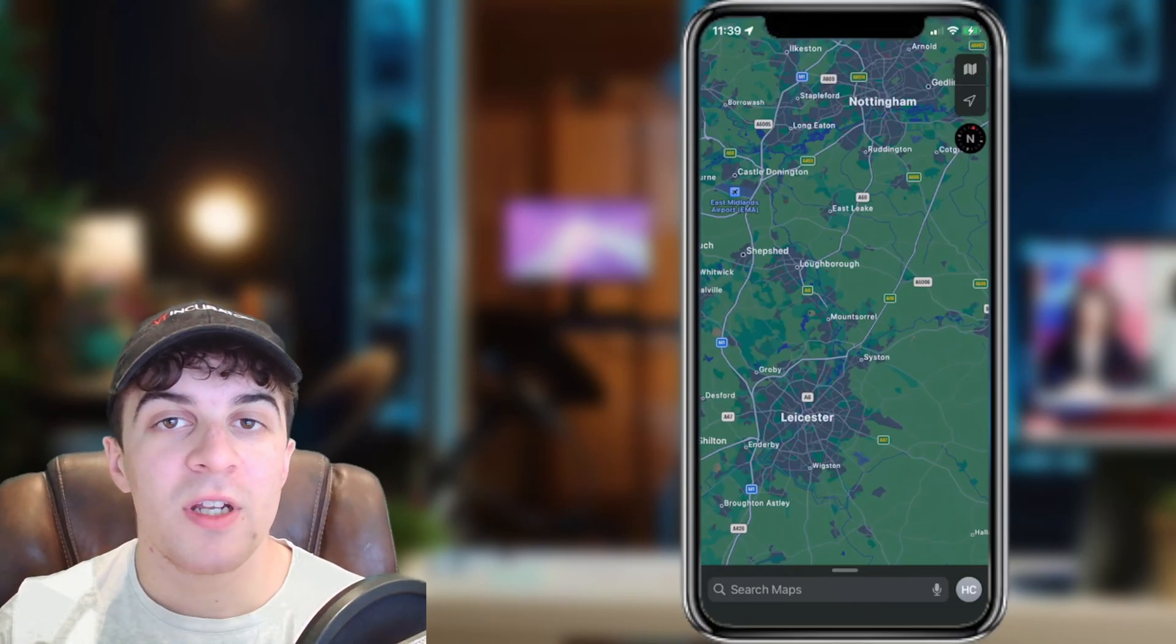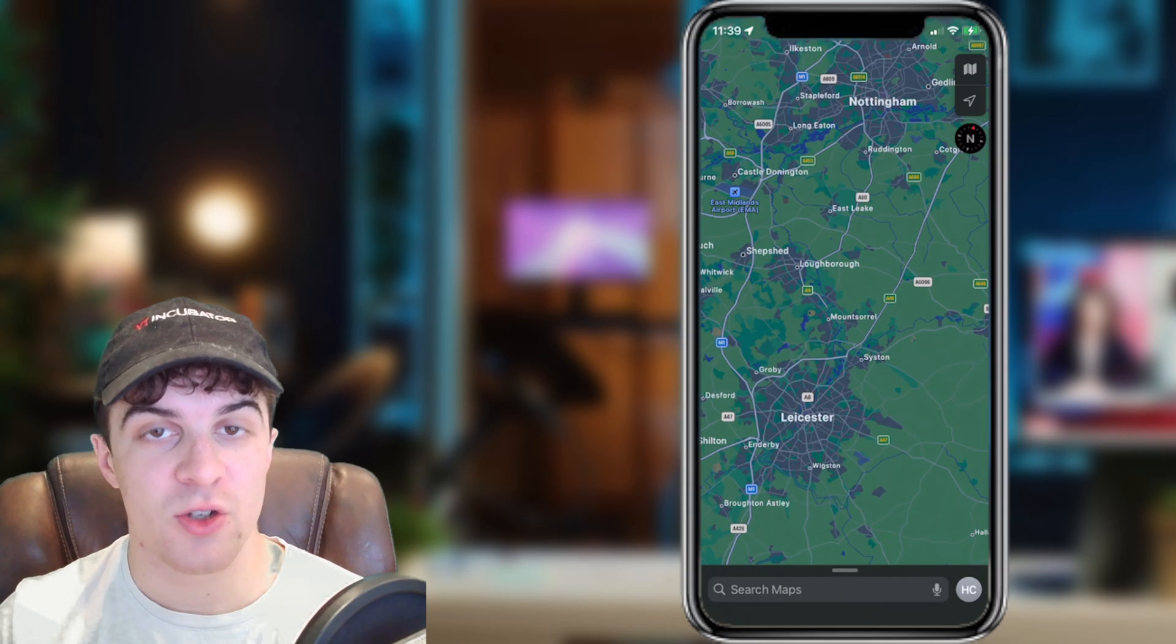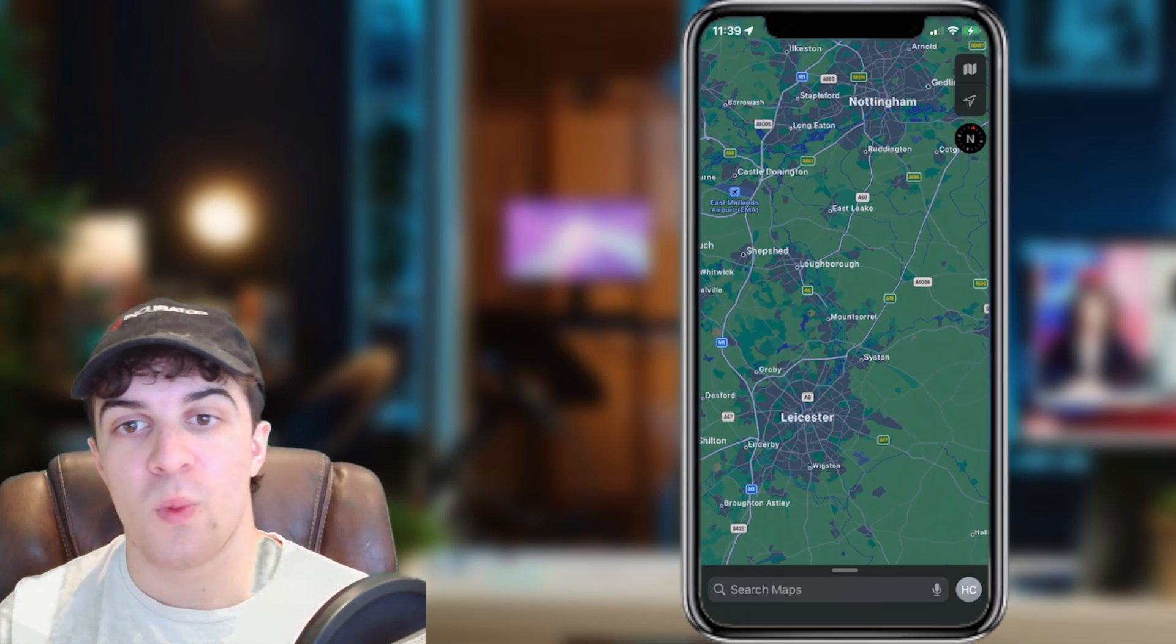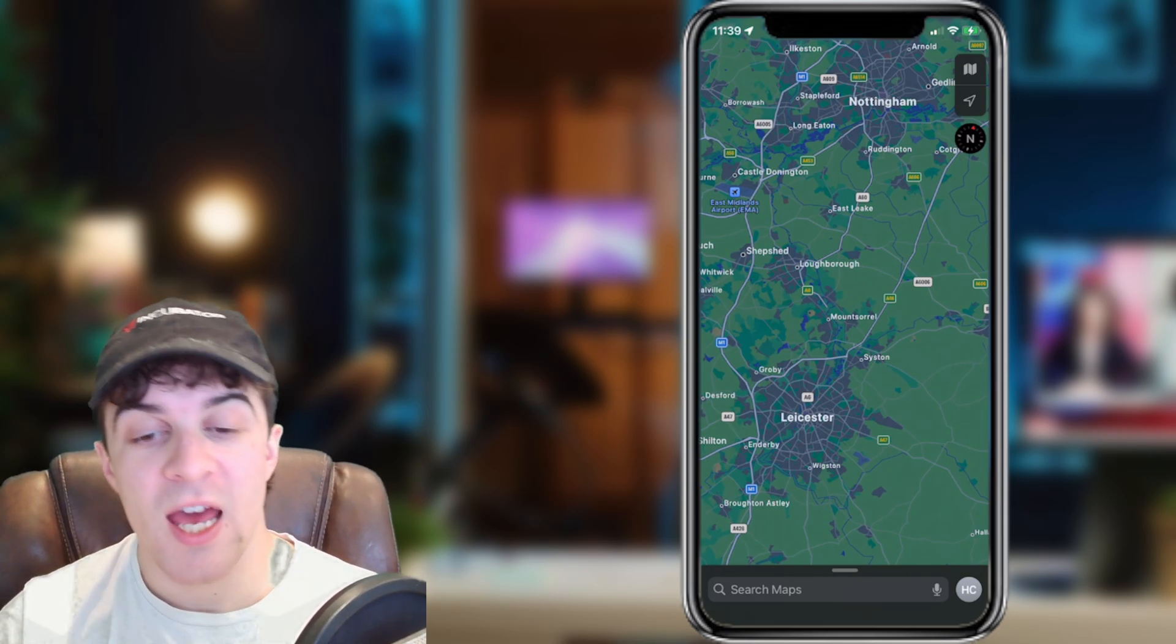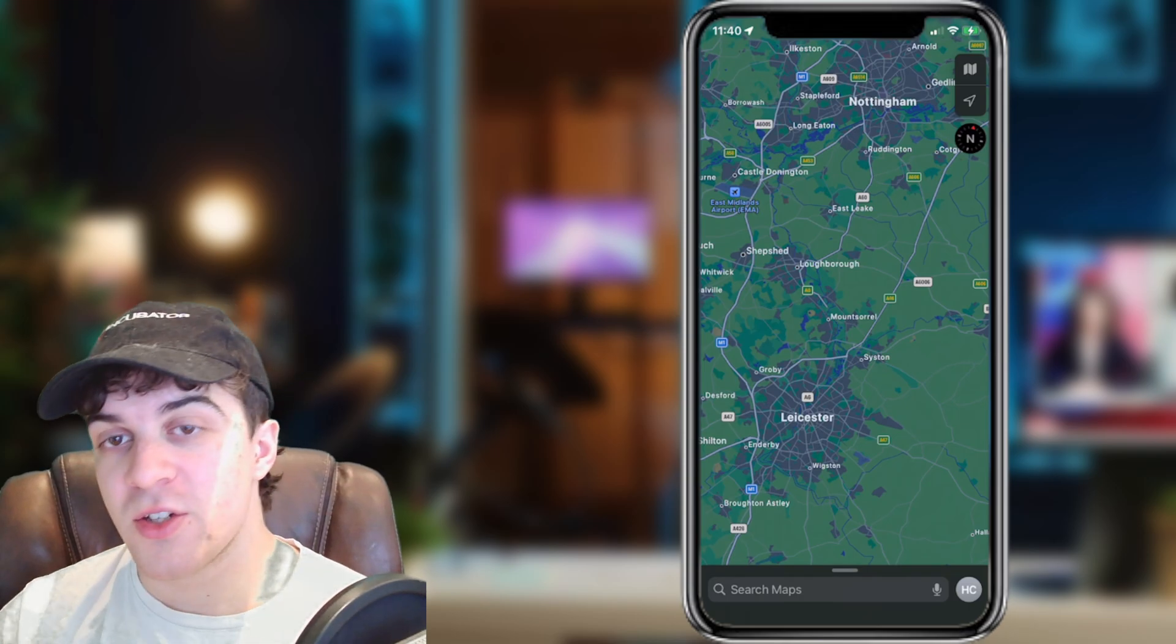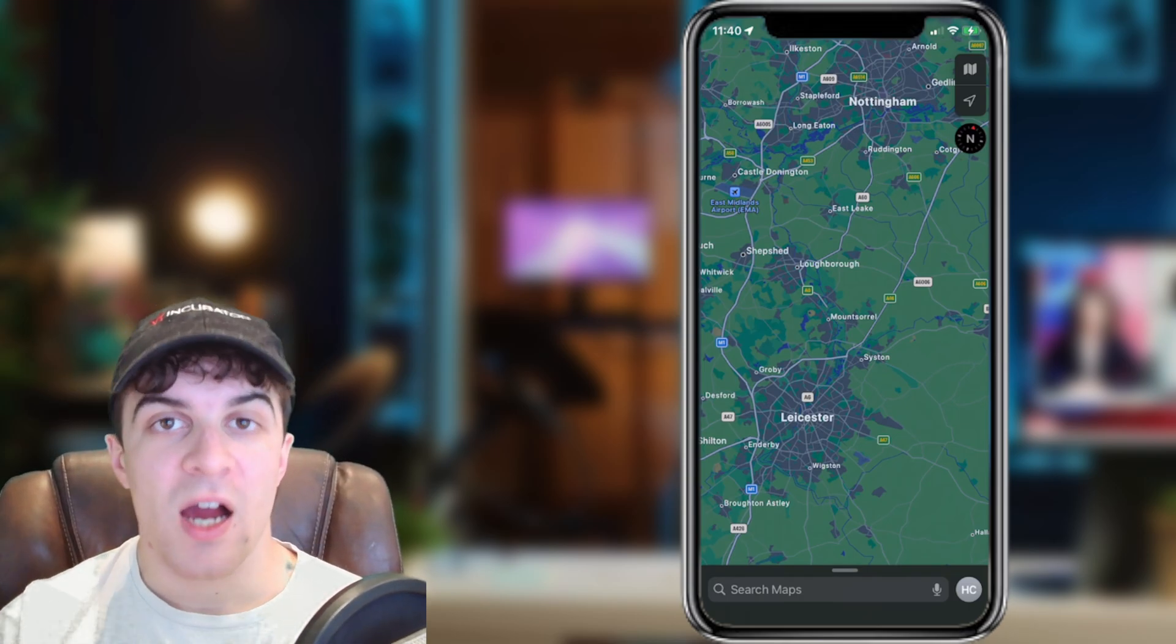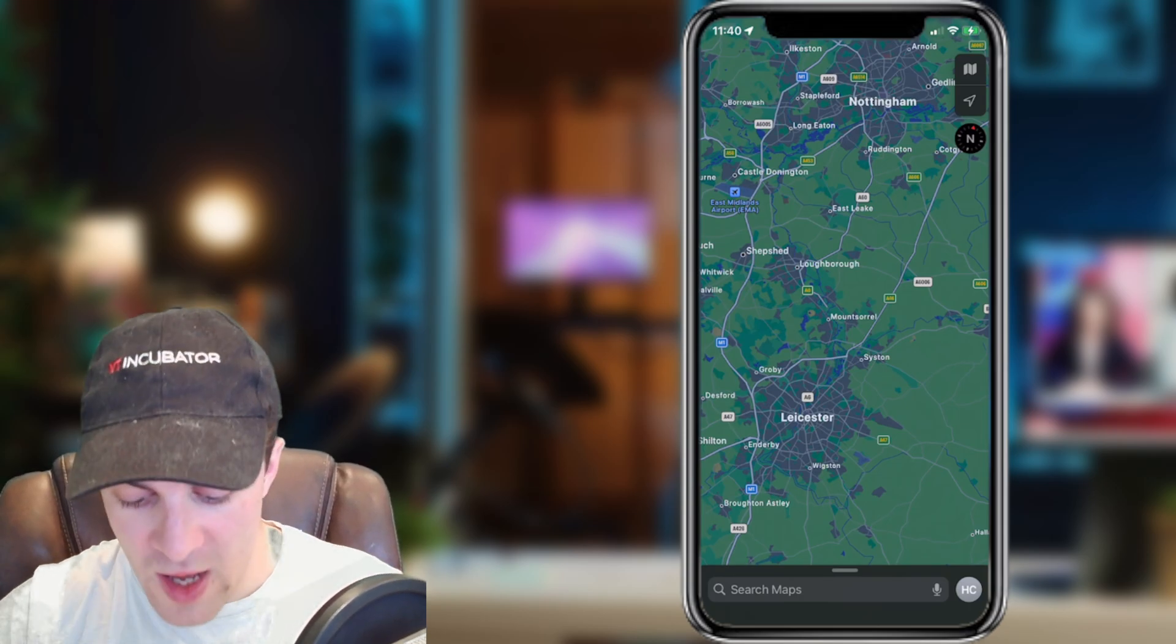In today's video, I'm going to be teaching you how to add your home address to Apple Maps. This is so useful for when you're trying to make a journey back to your house. Instead of having to put your address in every single time, you just tap home and it will take you there automatically. I use this feature all the time and find it very useful.